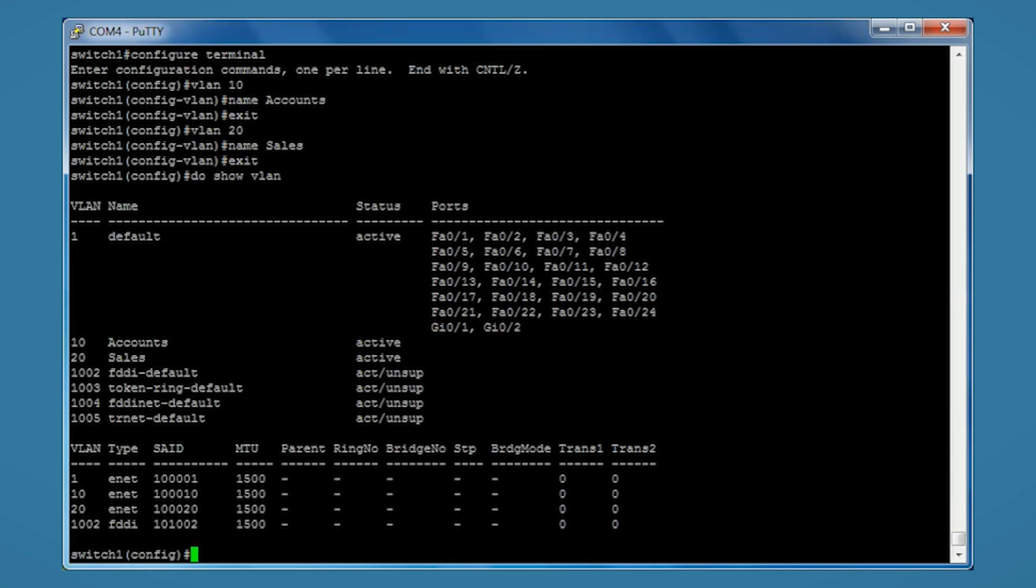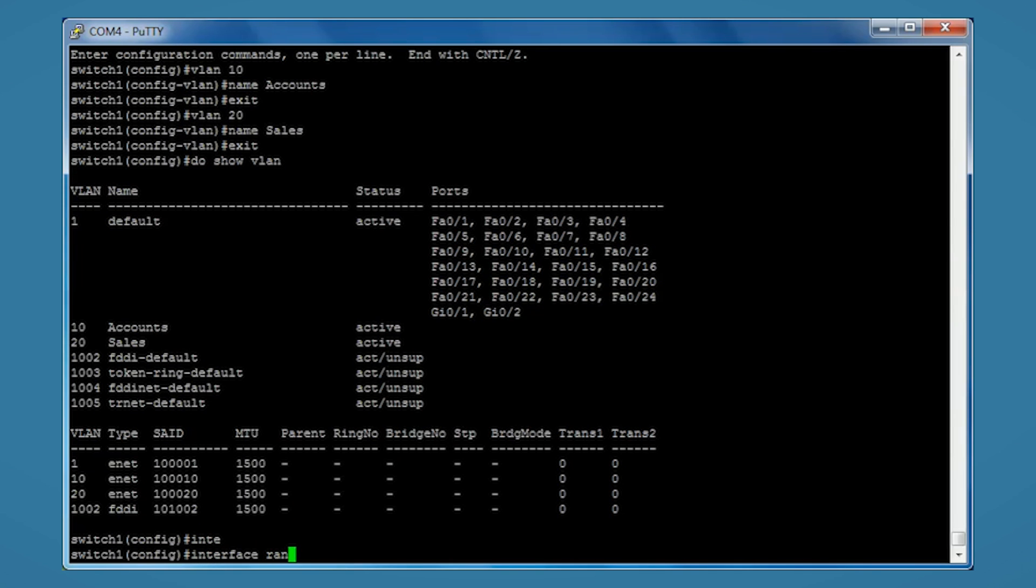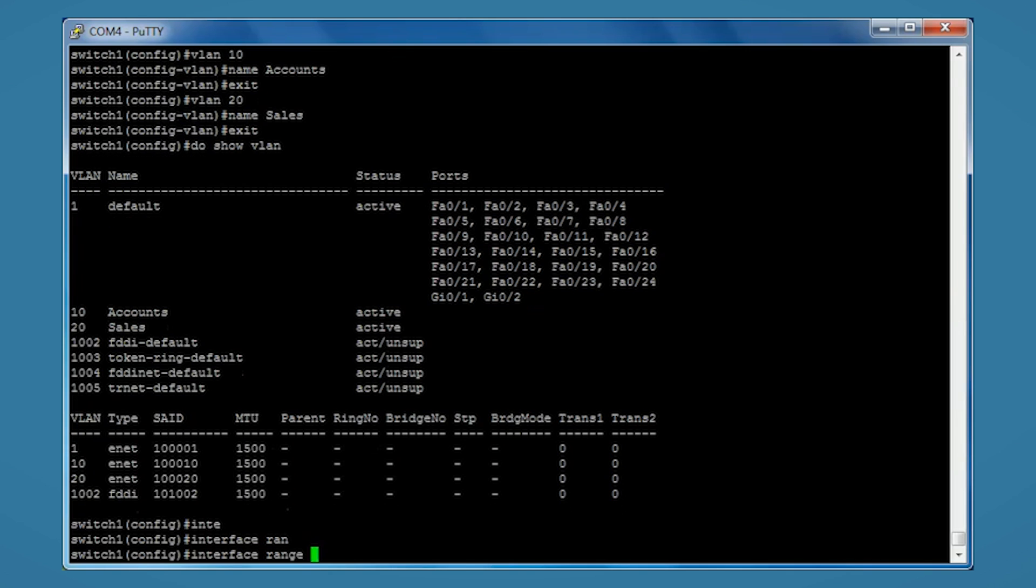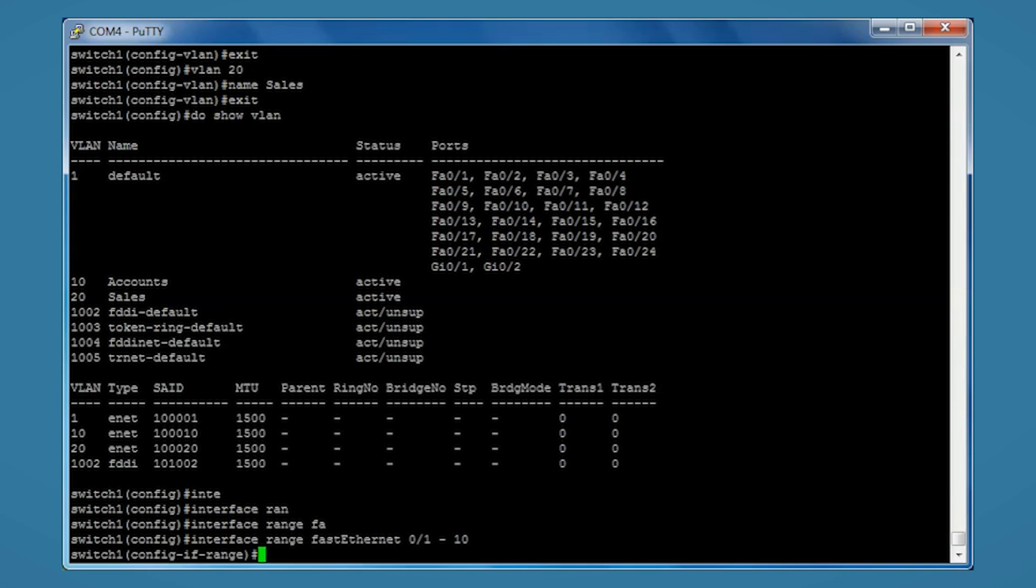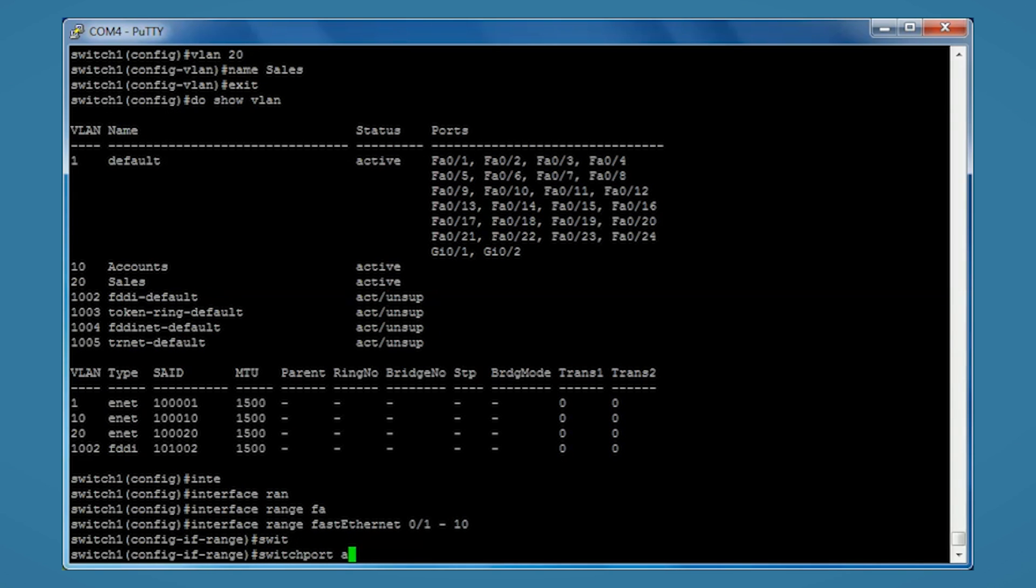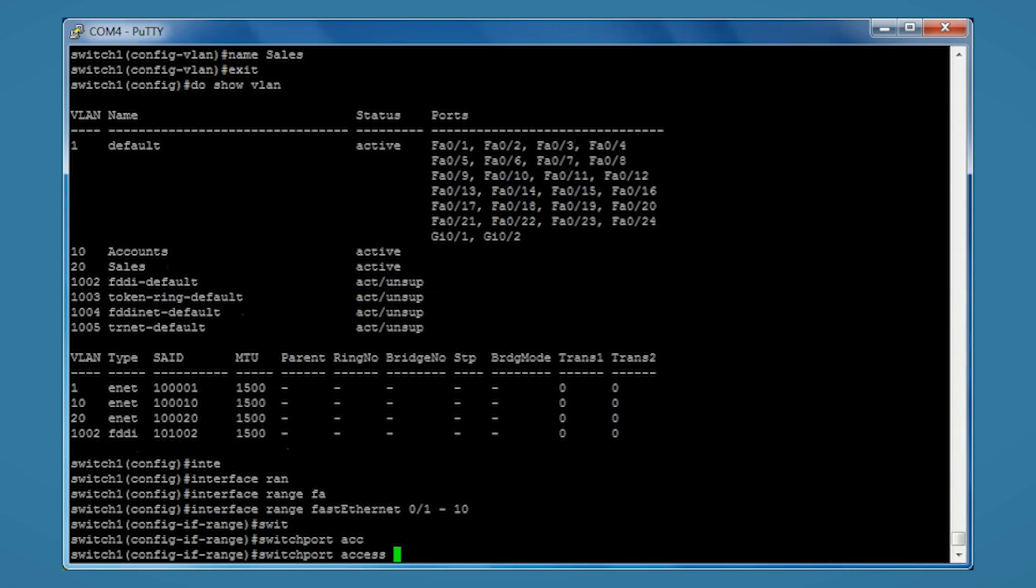So I'm going to type interface range fastethernet 0/1-10. To assign it to the VLAN I'm going to type switchport access VLAN 10.